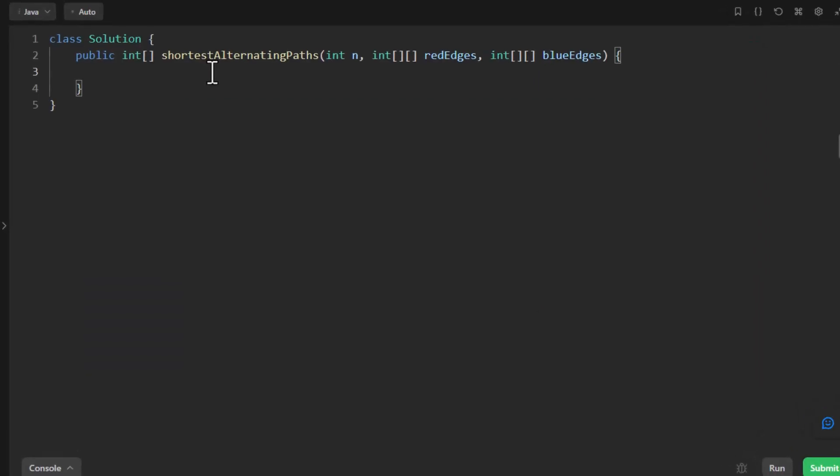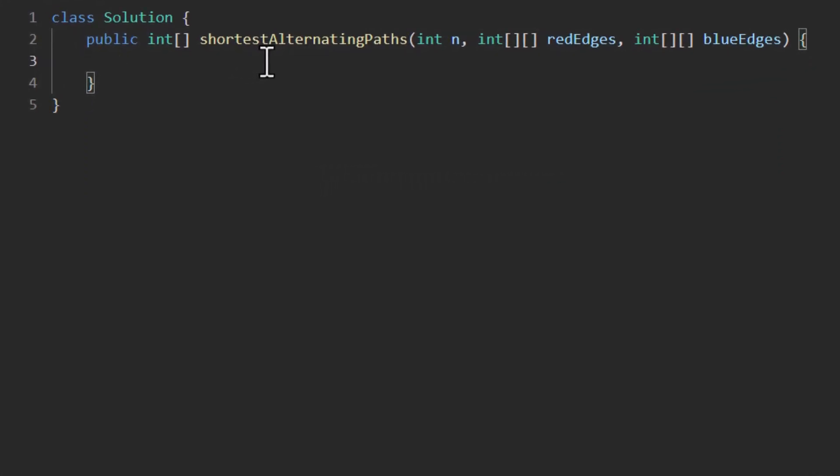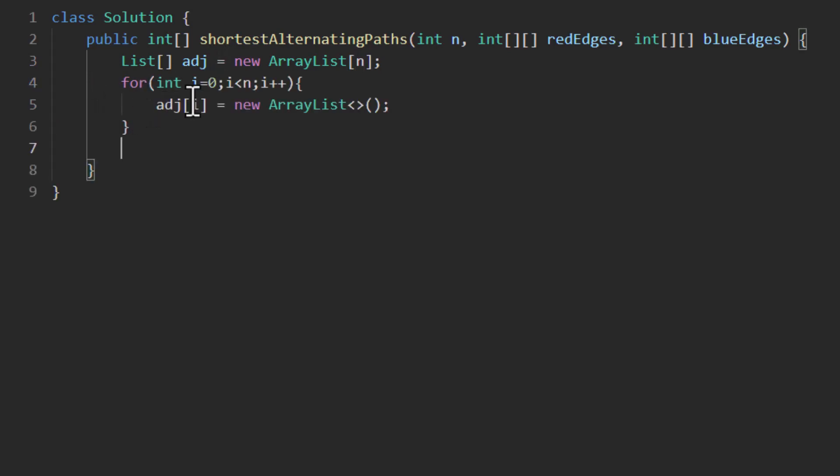So we need to first define an adjacency list in order to create the graph that this particular value represents. So we are taking a list array of length n. We'll start off with initializing all the values in this particular list array. We are not using Arrays.fill and passing this array list, and you can learn about it why we are not doing it by clicking on the video that is shown at the top and also in the description below. Now once we have initialized this array we'll put the values of red edges and blue edges into this particular array.